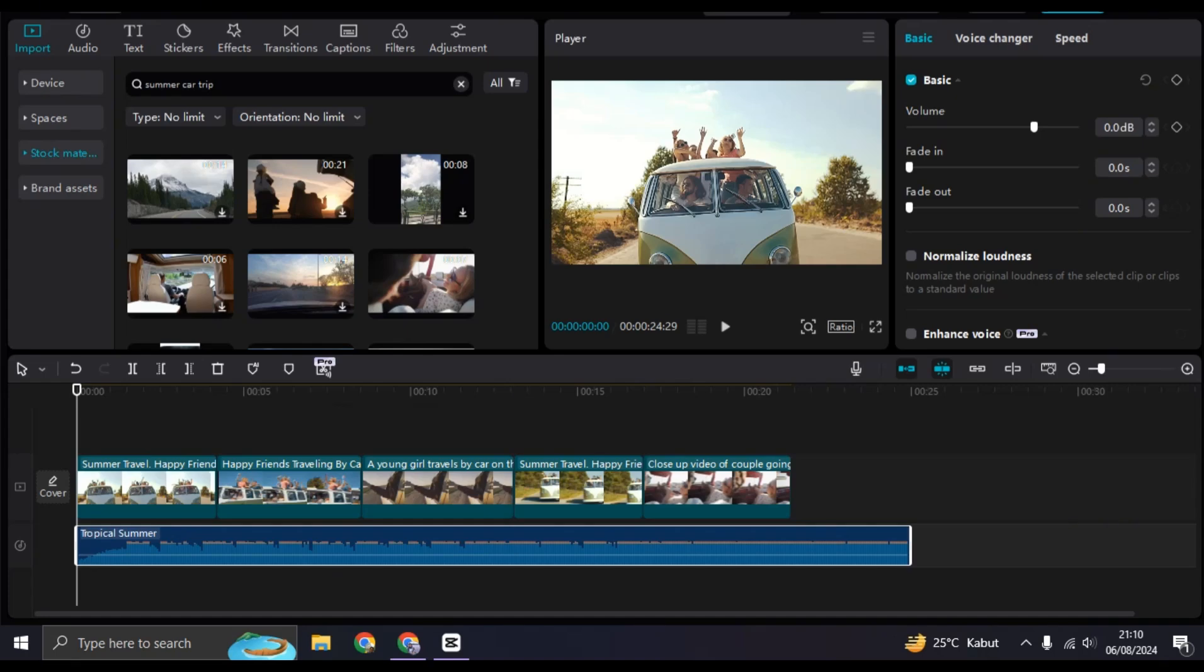Hey guys, welcome back to my channel. In today's tutorial, I'm going to show you how you can create this smooth zoom-in effect like in After Effects using CapCut PC. So first, you can start by adding the clips or images that you want to edit.